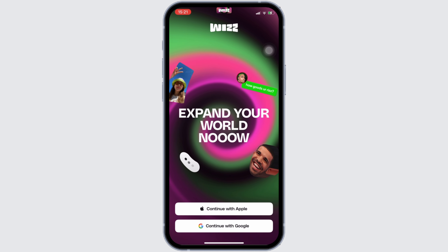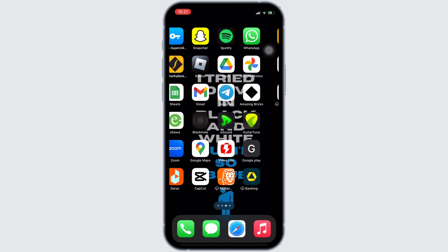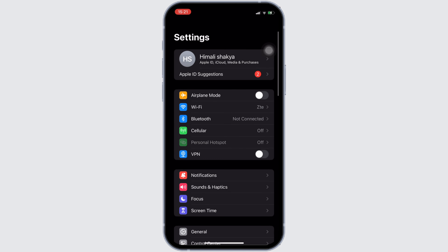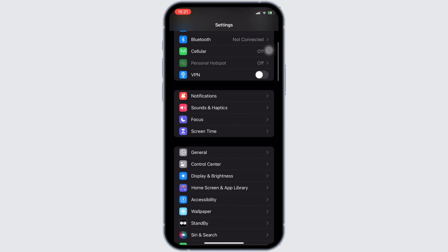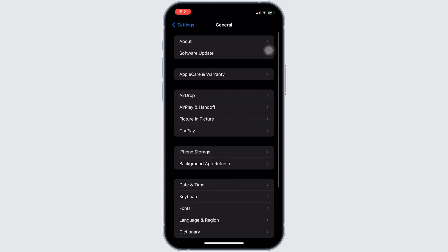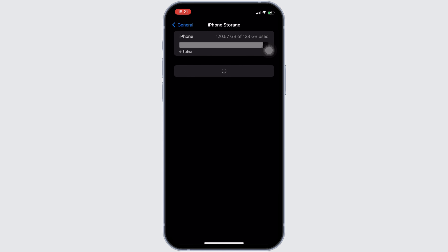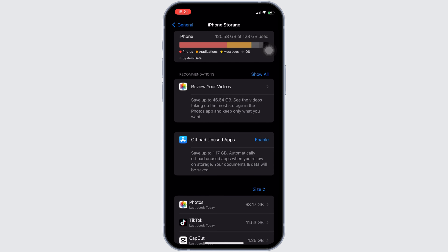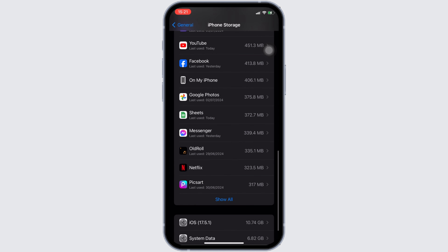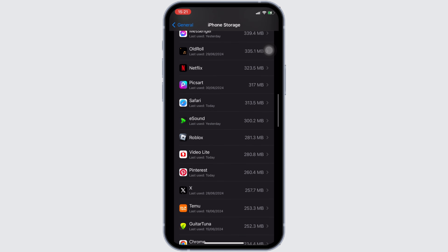Once your account has been logged out, the next thing you want to do is head over to the settings of your device, move into General, and head over to iPhone Storage. In this space, search for the application Weez.